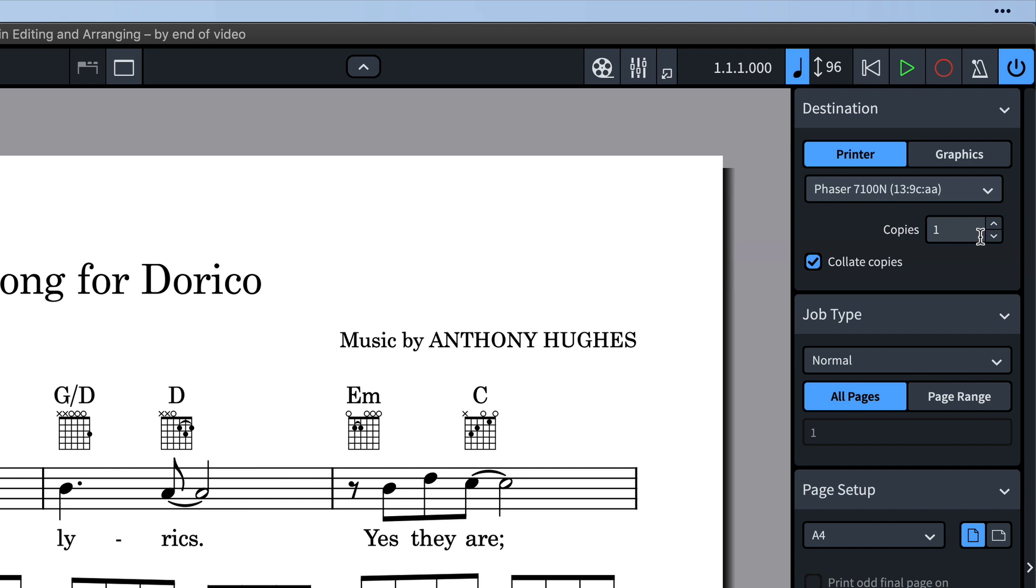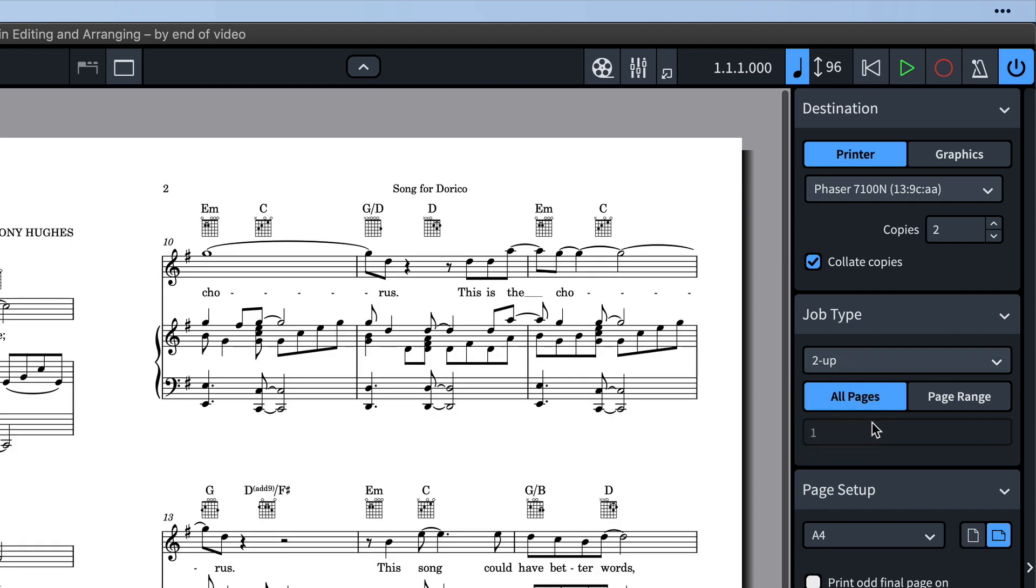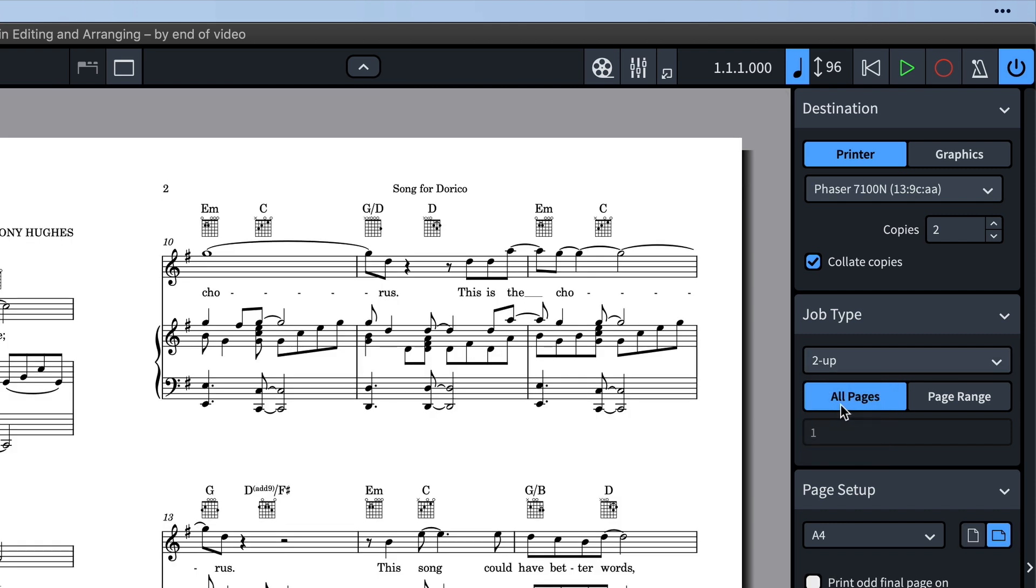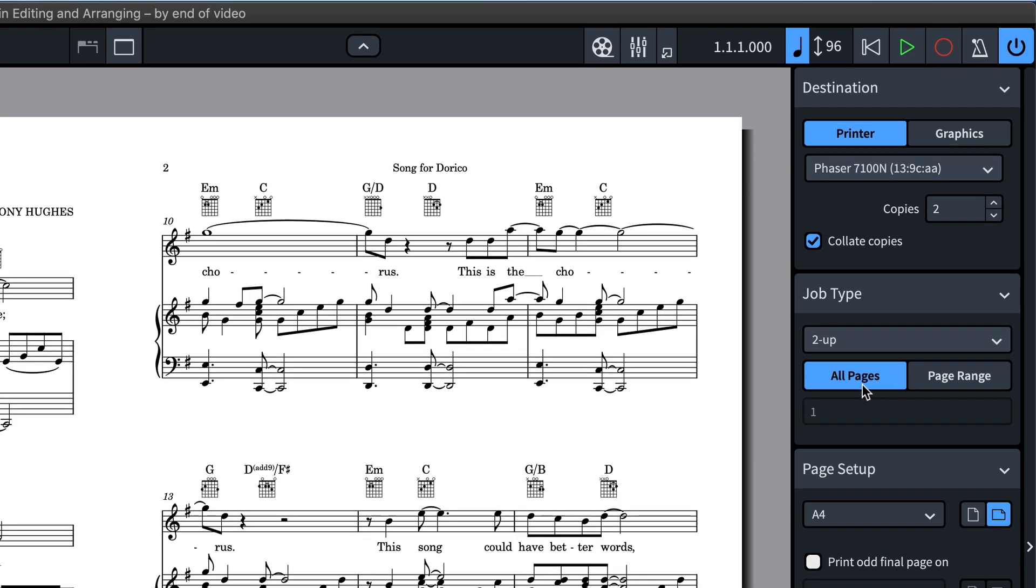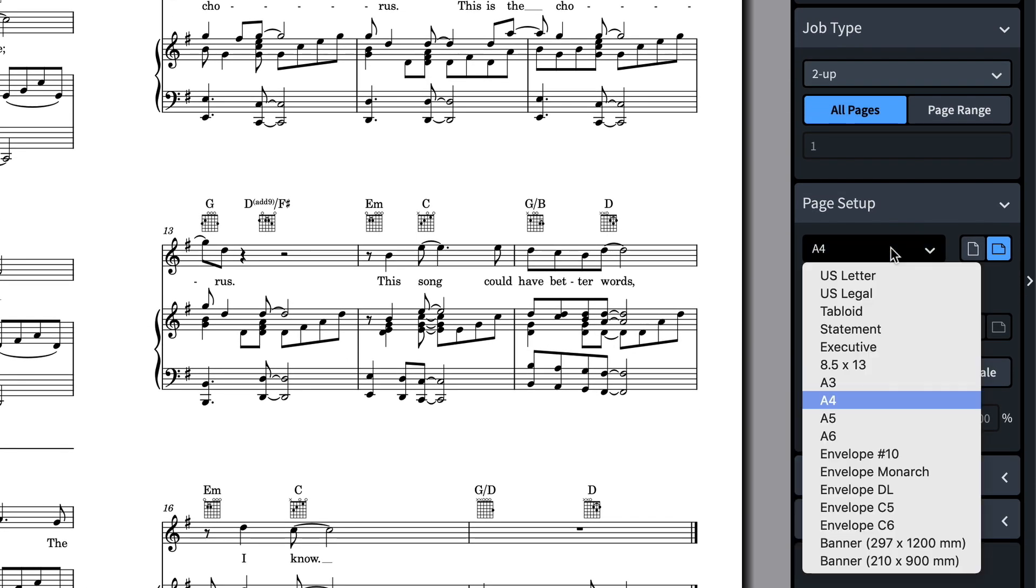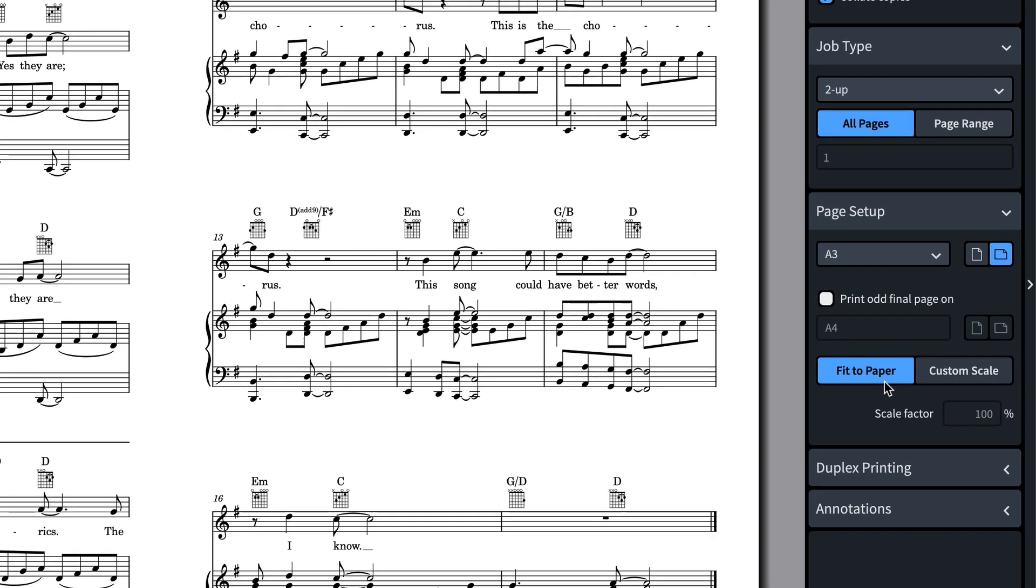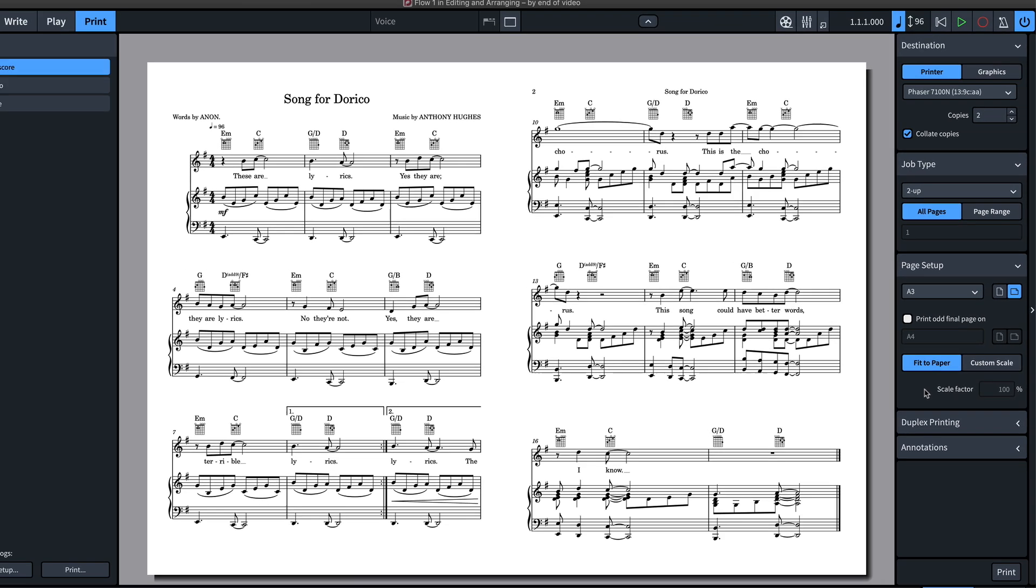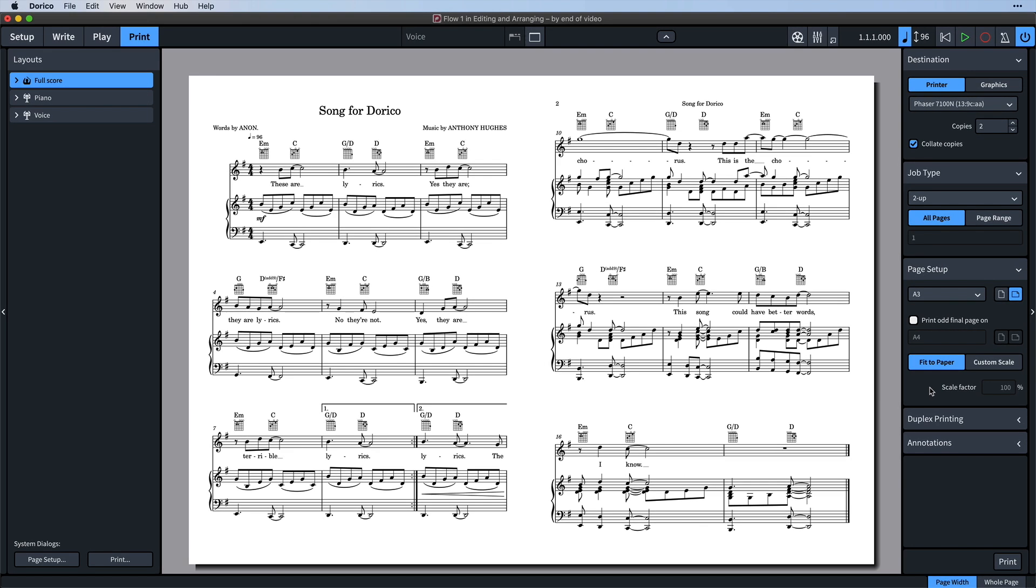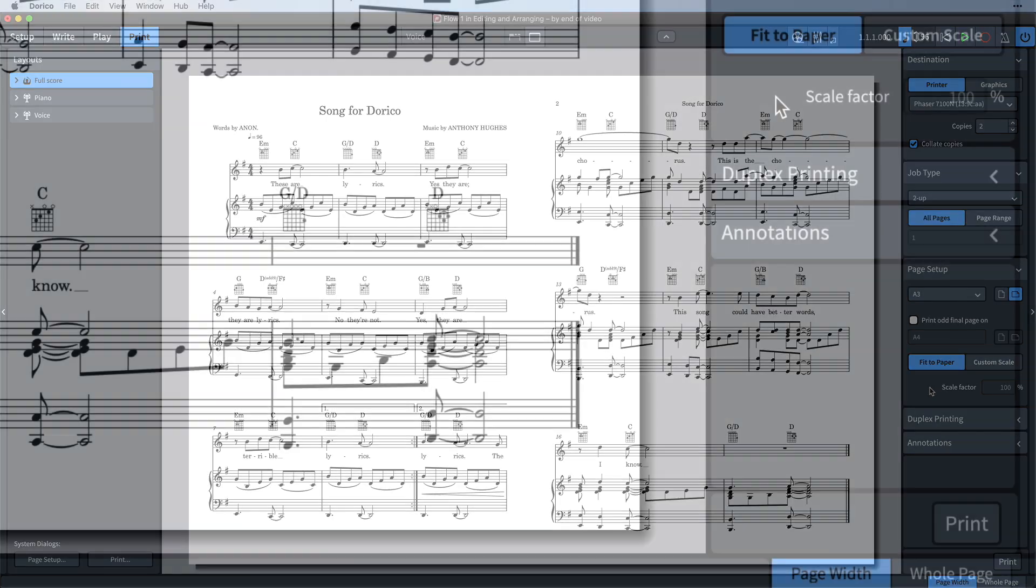Set the number of copies you'd like to print. I'm going to choose two because I'm going to give one to the pianist and keep one for myself. We can tell Dorico to print the layout on individual pages as spreads or in booklet form. I'm going to choose two up. I want all pages. And then I'm going to select A3 for the paper size. Dorico will now print this two page layout on one piece of A3 paper automatically in landscape orientation. I can press print and job done.